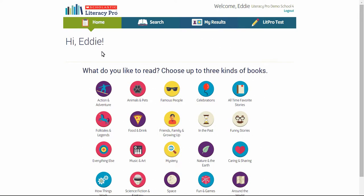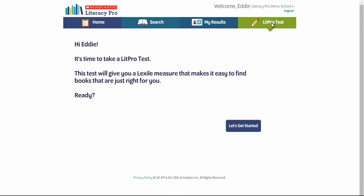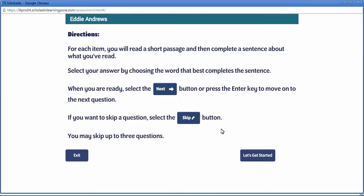To find books in a student's comprehension range, the first thing students need to do is to take the LitPro test. Click on the menu bar and it takes students into an introductory page. Students should click on Let's Get Started, which takes them to the Directions page.